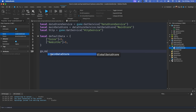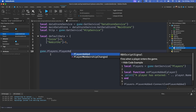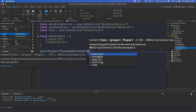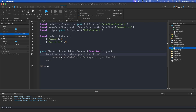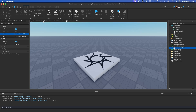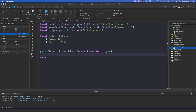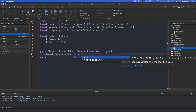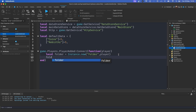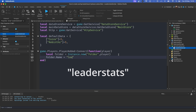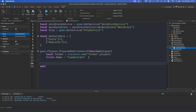We're going to need an event for when the player joins the game: `game.Players.PlayerAdded:Connect(function(player)`. The first thing we want to do is create the folder for the leaderboard: `local folder = Instance.new('Folder', player)`. This bit is important — we have to set the folder name to exactly 'leaderstats', no capitals, spelled exactly like that.